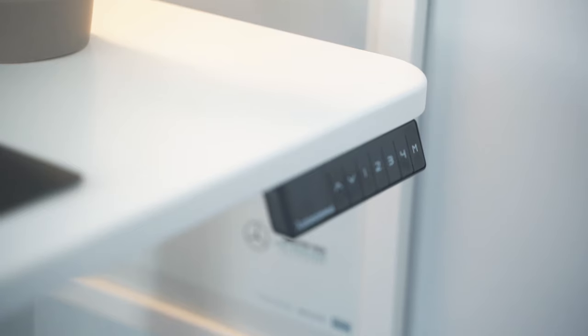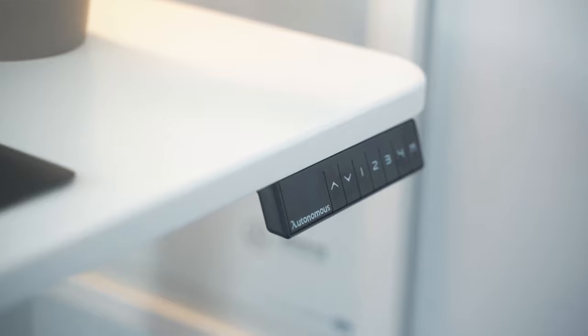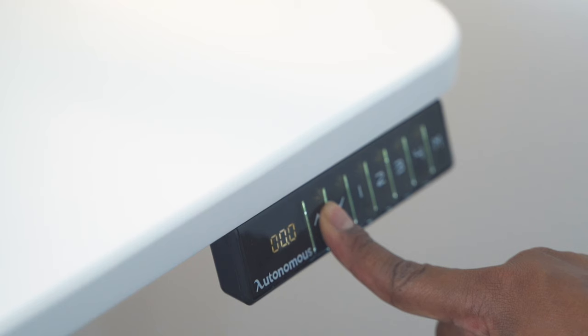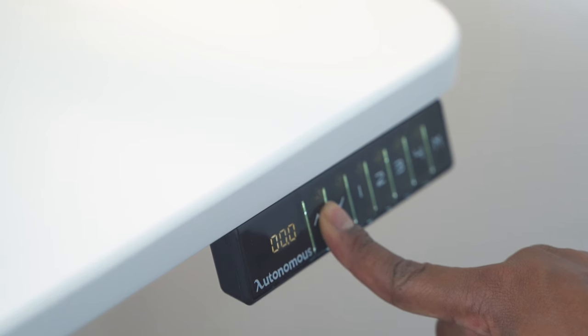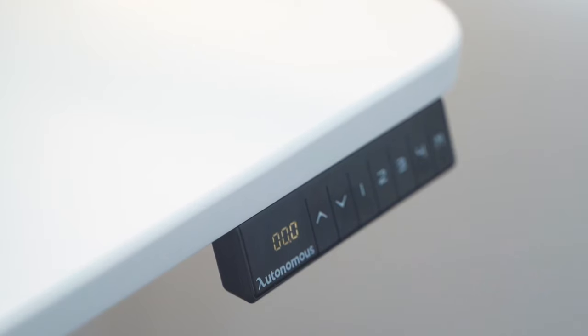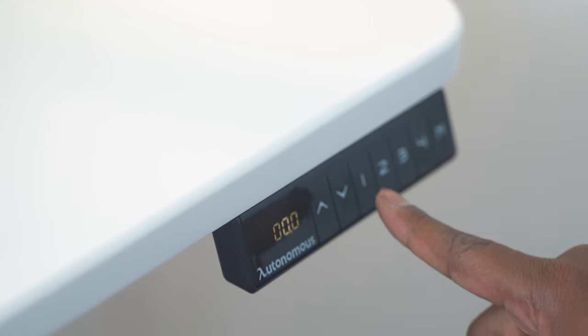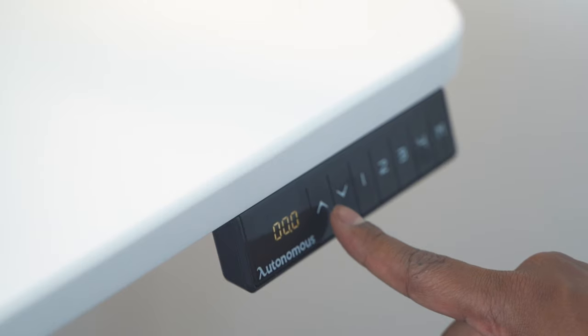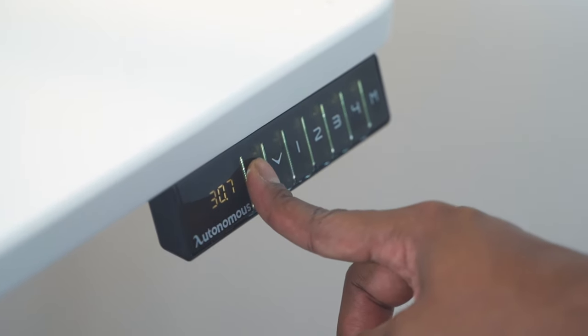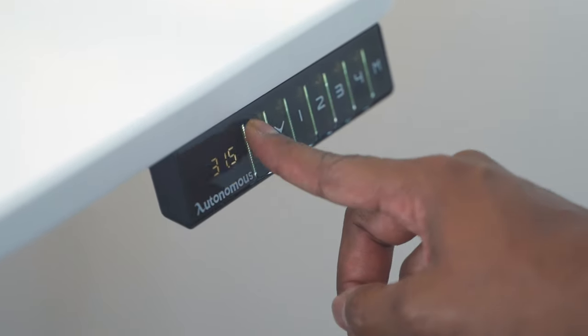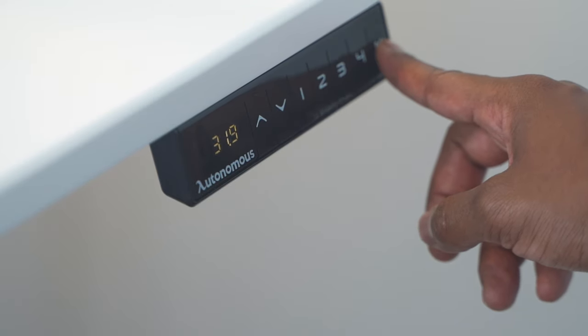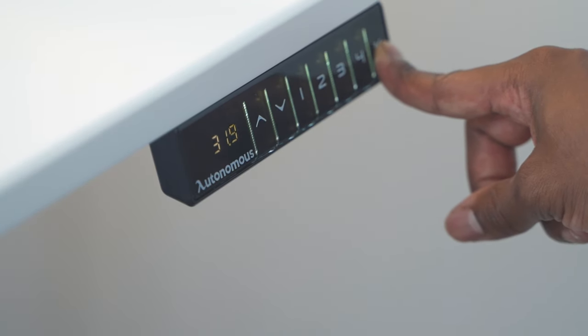There are four programmable buttons so you can create height presets. This is a game changer. You simply hold both the up and down arrows until you hear a beep, then your smart desk will move to its lowest point. Select your preferred height, hold M and wait for the numbers to flash, program it by selecting a number from one to four, and then repeat the process for up to four presets.